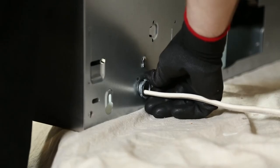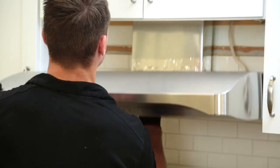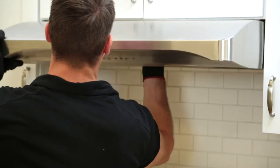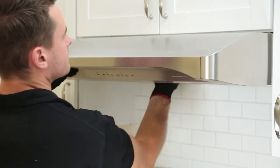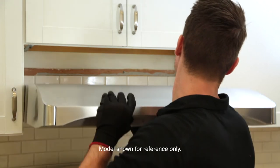Attach the strain relief to the hood. Then, pull the house power cable through. Simply slide the hood onto the EZ-1 brackets, which will hold the hood in place until you complete the installation.